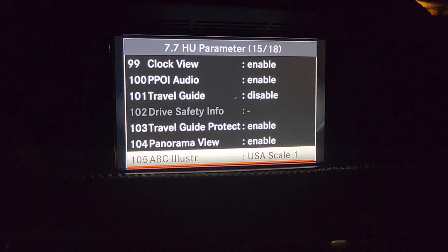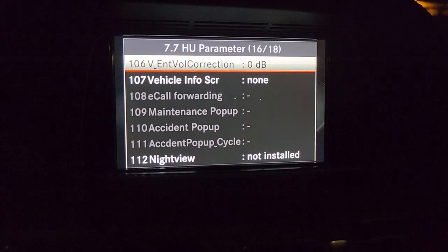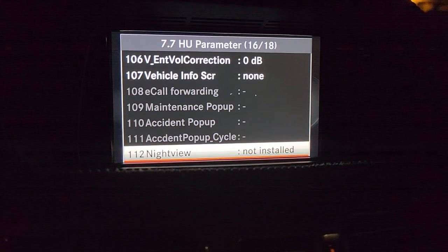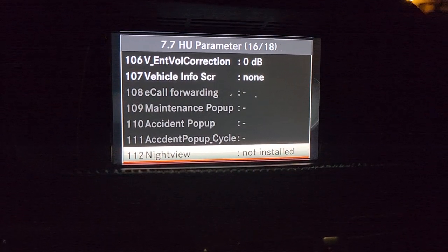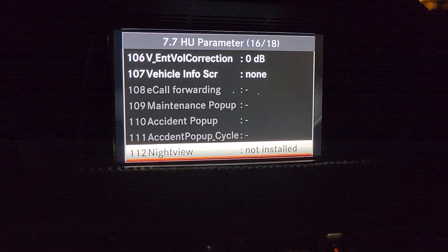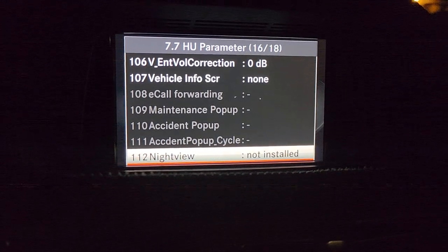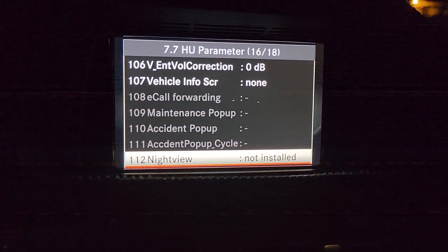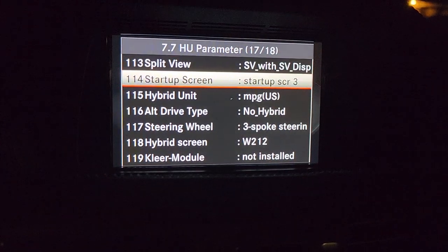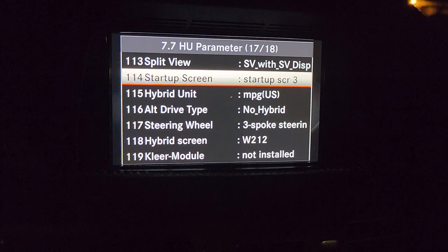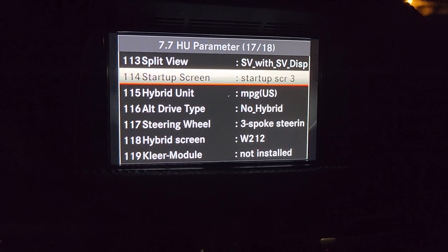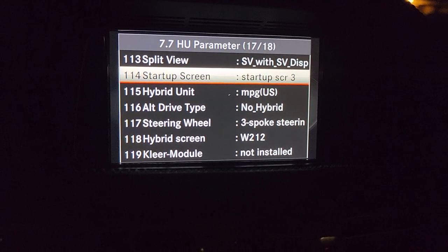It will show an SL on the screen, and you don't want that if your car is an E-Class. This model doesn't have night vision, but some MLs, E-Classes, and CLSs do have night vision. If your car has night vision and you change the unit, this is where you go to mark it as installed so the night vision option will appear. These are the split view settings — this car does not have split view, is not a hybrid, and has a three-spoke steering wheel. It's a W212.